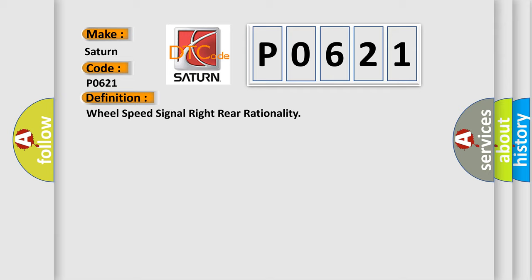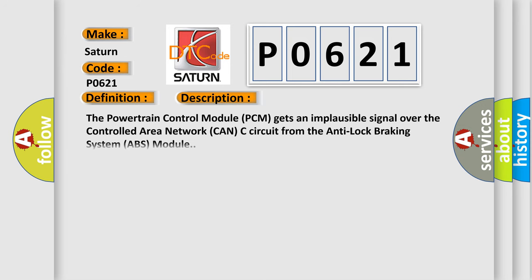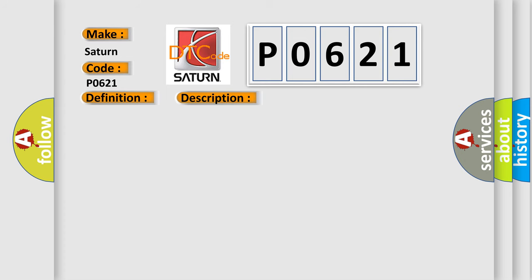And now this is a short description of this DTC code. The powertrain control module PCM gets an implausible signal over the controlled area network CAN-C circuit from the anti-lock braking system ABS module. This diagnostic error occurs most often in these cases.